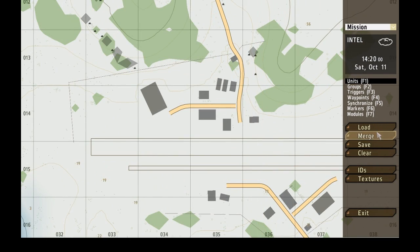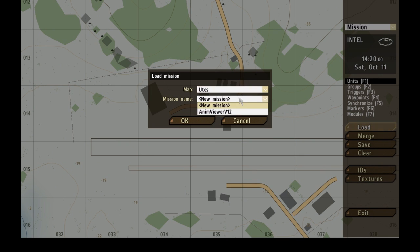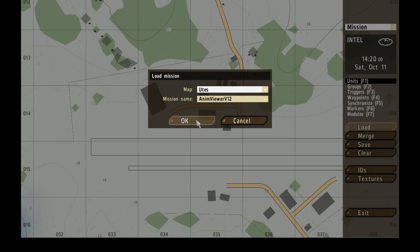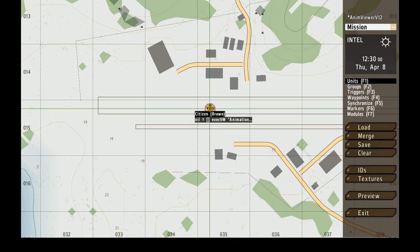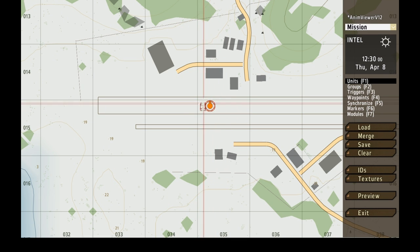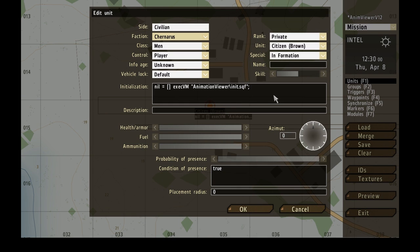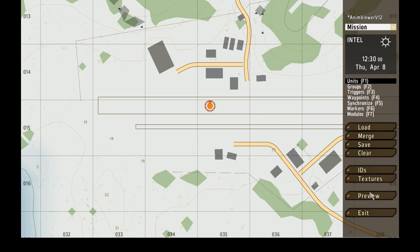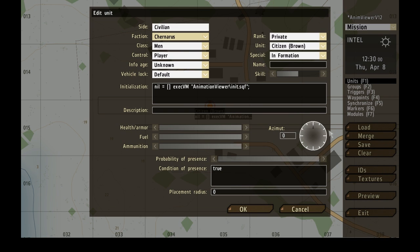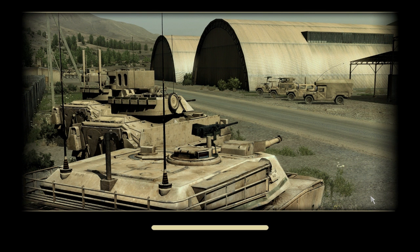Right, now you press load, and then the map should be at Utes, mission name, if you scroll down, it's AnimViewer V12, or V13. It's whichever one you have, okay. So you click that, and then this is it. This is the animation viewer. It's put in the initialization code for you, so there's no need to worry for looking that up. Right, okay. If you press preview, hold on, I'll just, so you don't have to stare into something crap. Preview it.